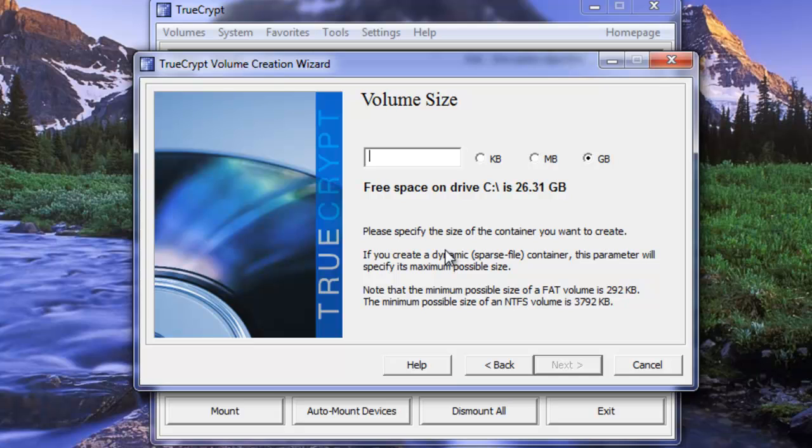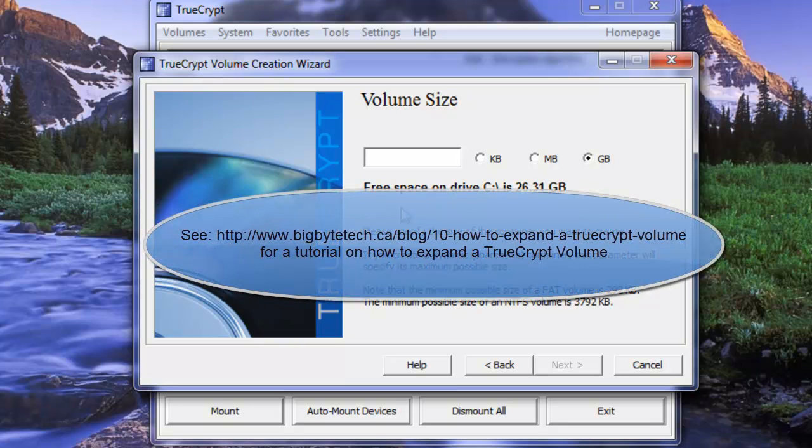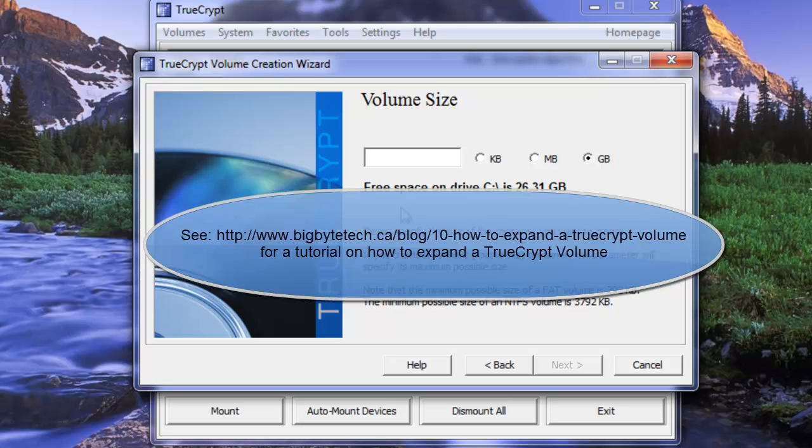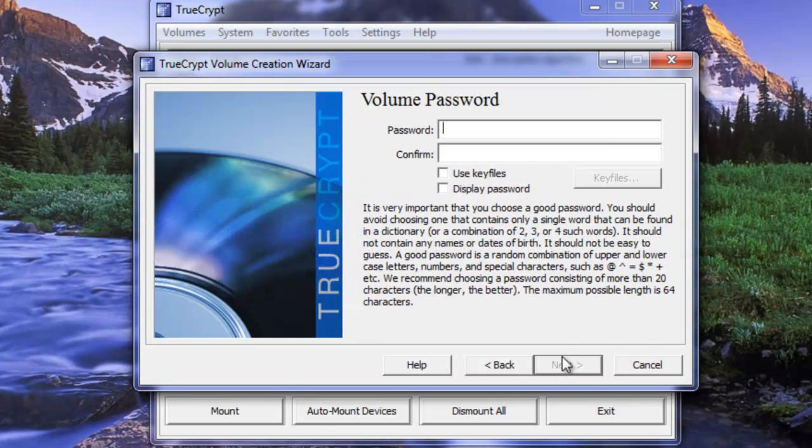I mean if you don't use your Evernote a lot certainly a smaller value would be okay. Also in another tutorial we're going to go over how to expand the TrueCrypt volume. So if you needed your volume to be bigger later down the road we could certainly accommodate that. Okay we want to choose 5 gigs. We're going to go next.